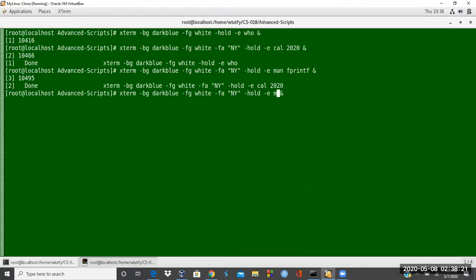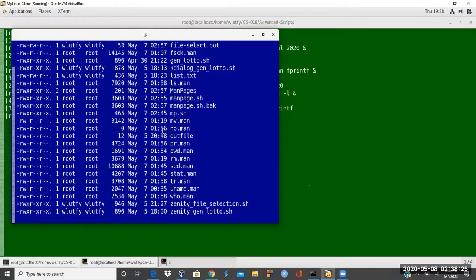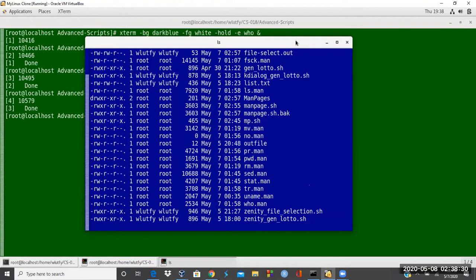Here I do like ls minus l, my local directory, it will list it there. So you could make tools that are really nice once you're set.